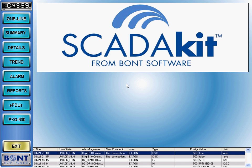Hello, and welcome to Bont Software's presentation of SCADAkit. I'm delighted to introduce you to the SCADAkit Rapid Development System Version 3.0, a Wonderware-certified vertical solution for power monitoring and oil and gas.